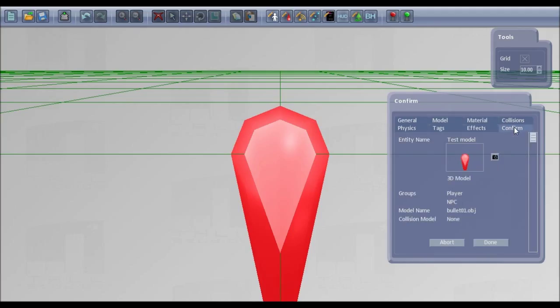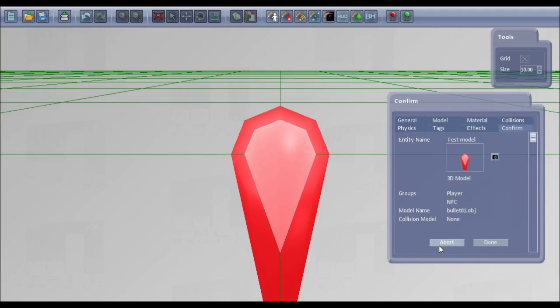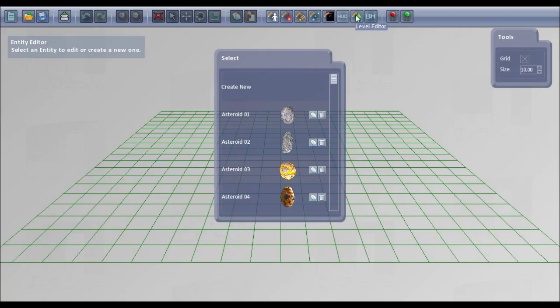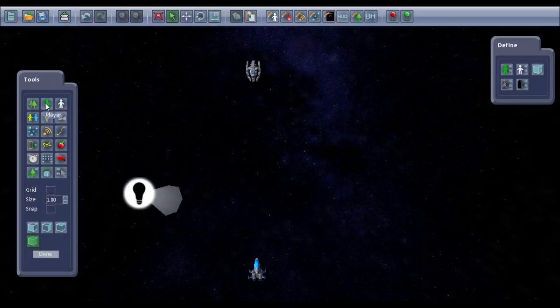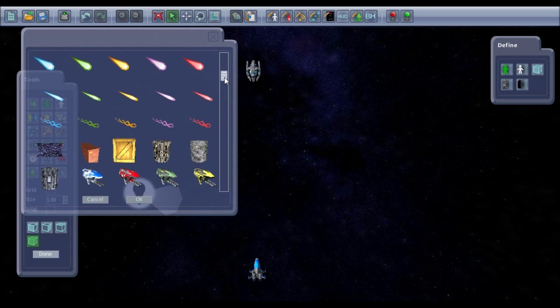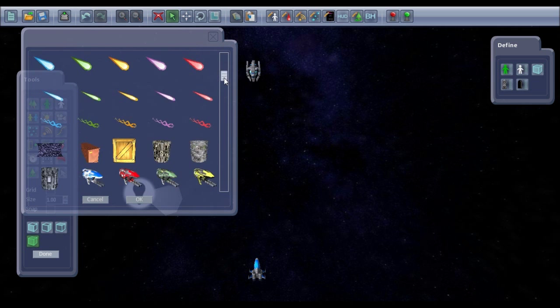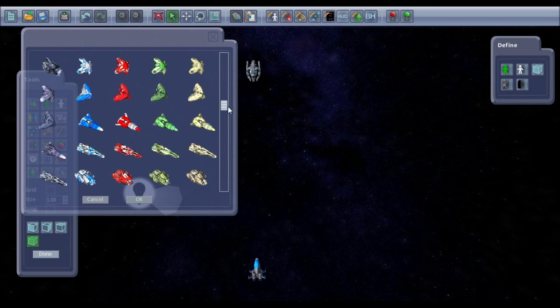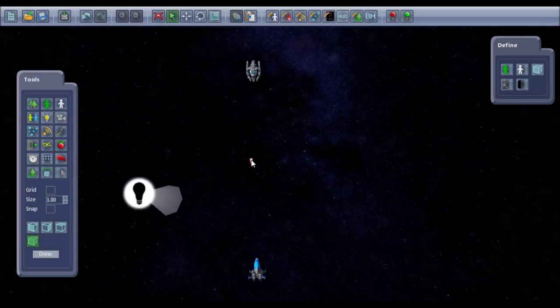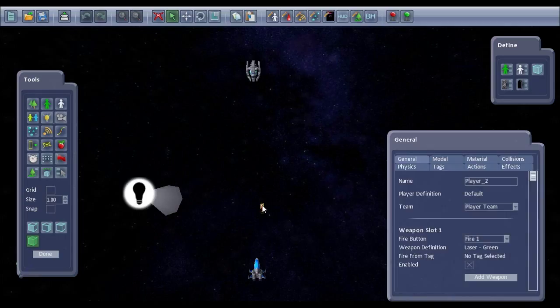And then when you've finished, confirm and done. And then when you go to your level editor, if you go to player, then the new one, test model, is there and you can use it in your game.